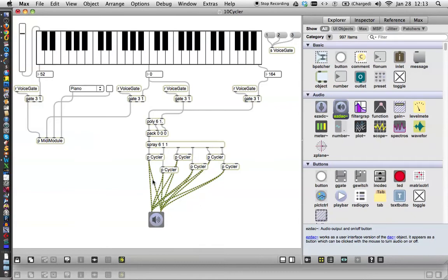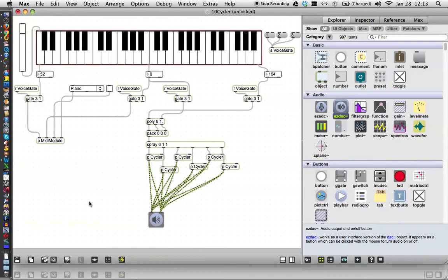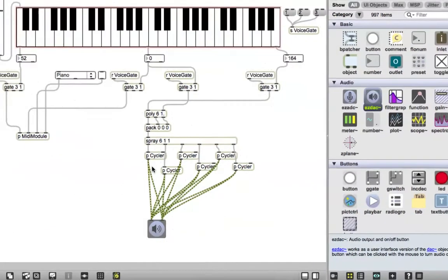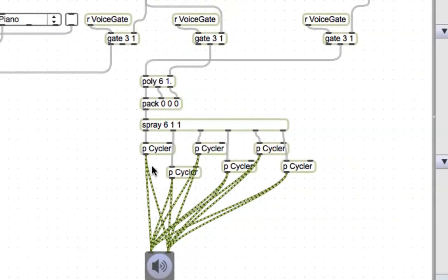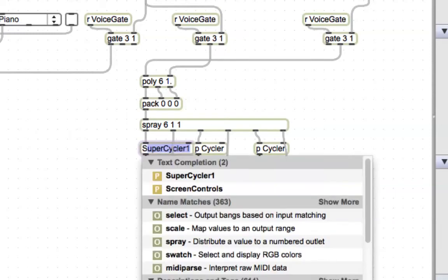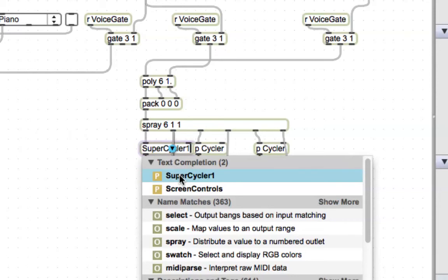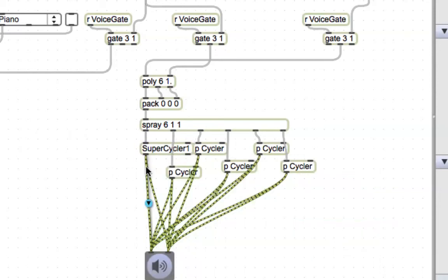Remembering that you saved it as super cycler one, you can approach this now and say I'm going to unlock, and then click inside this cycle patcher and type in super. Wow, Max already knows where it is. Super cycler one. See, we're famous. So now we've got it. If you want to make it easy on yourself, you can just copy that text. Command copy.